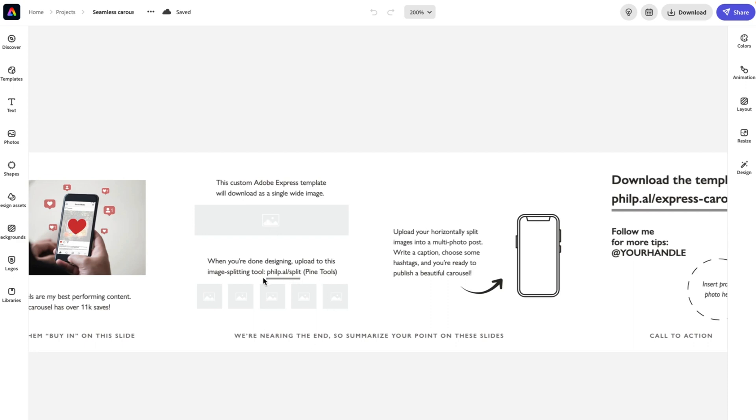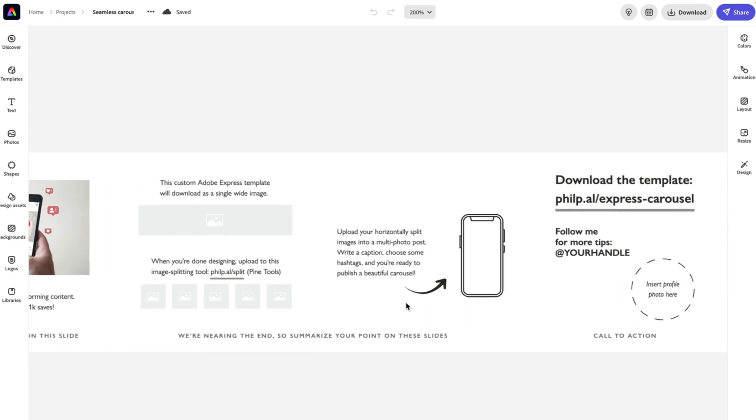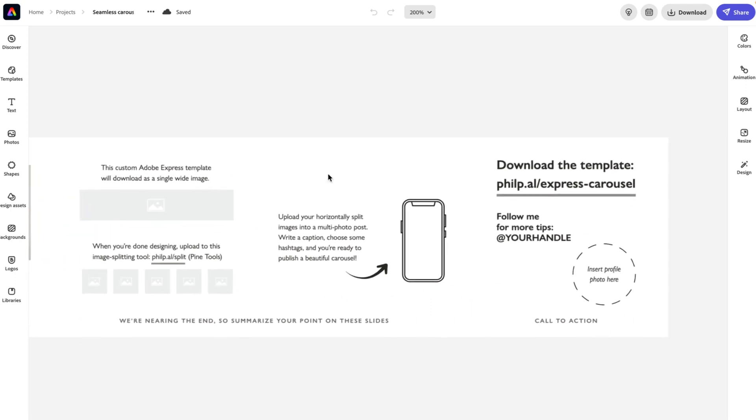And when I actually show you this tool here now in a moment, it will separate them for you, crop them in one action as five separate images. And then you will be ready to post this on social media.